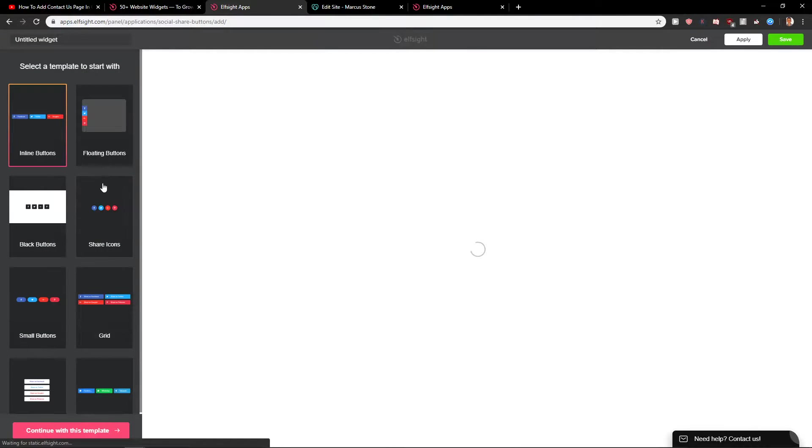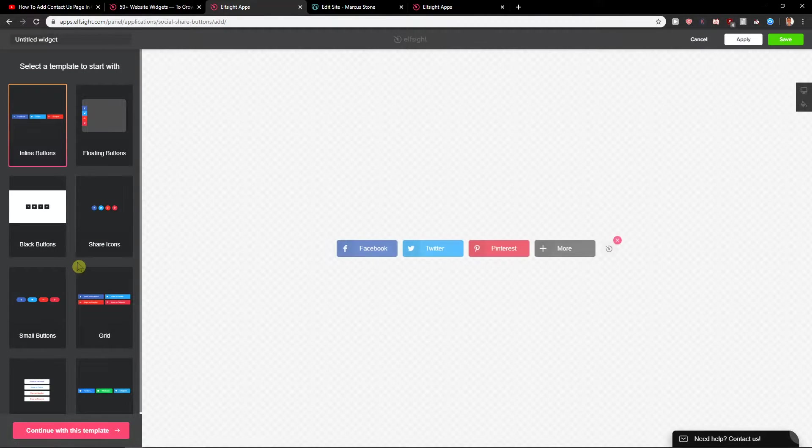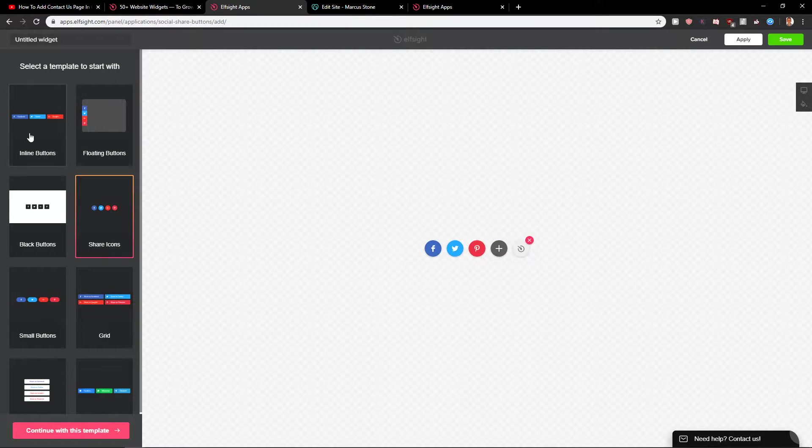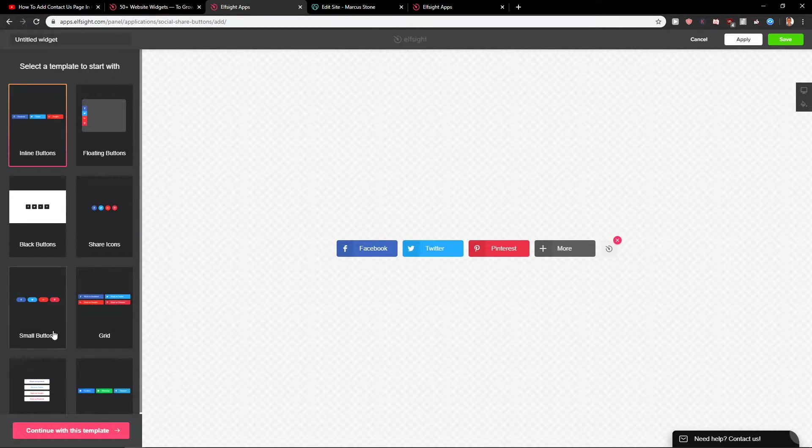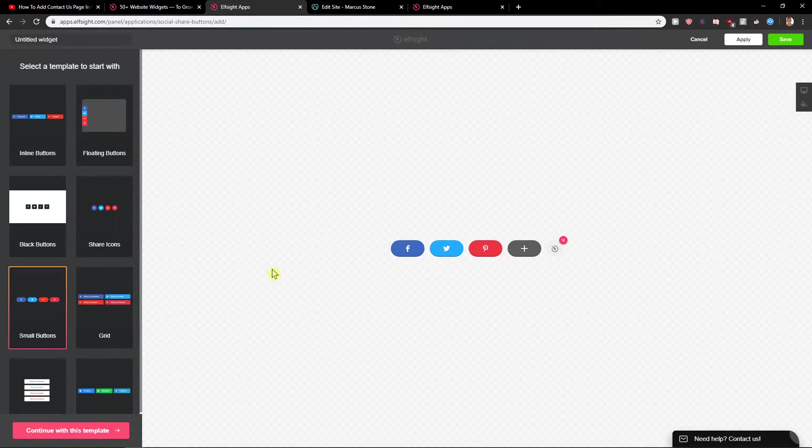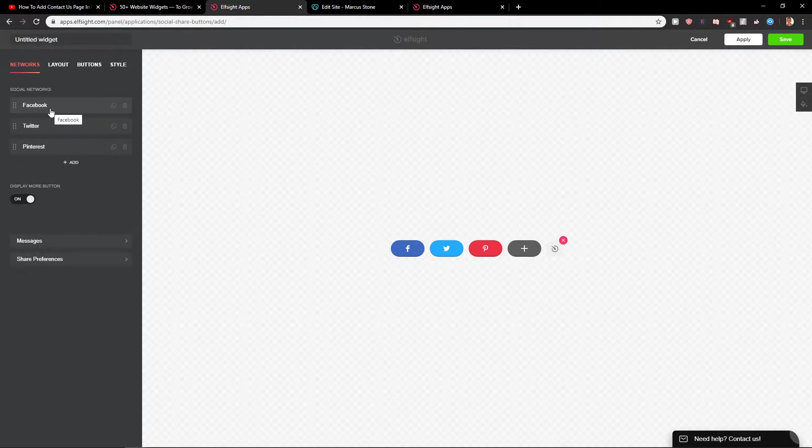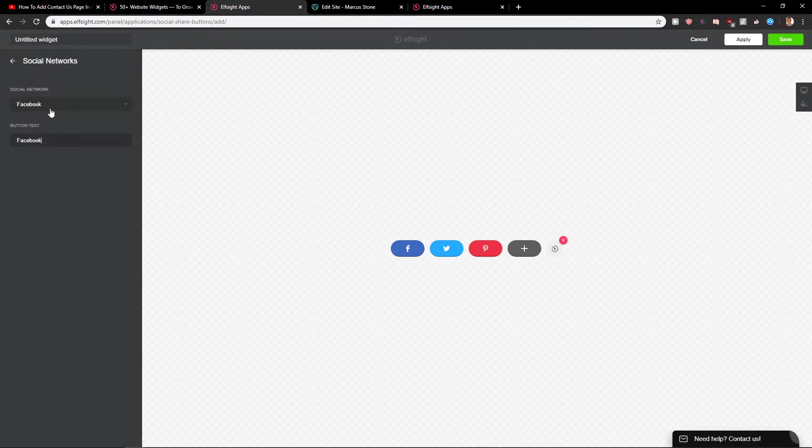When you create a widget, you have more options what you can do. You can go with small buttons or inline buttons. I recommend going with small buttons. Now continue with the template and click on social networks.